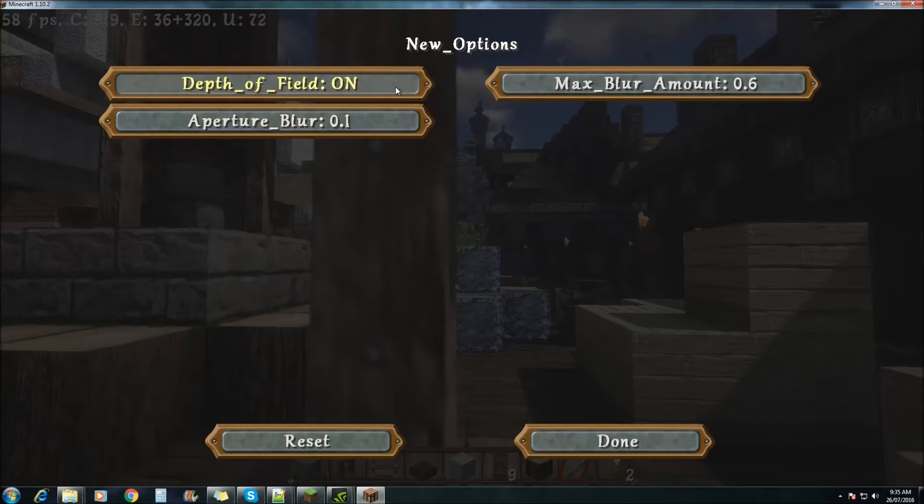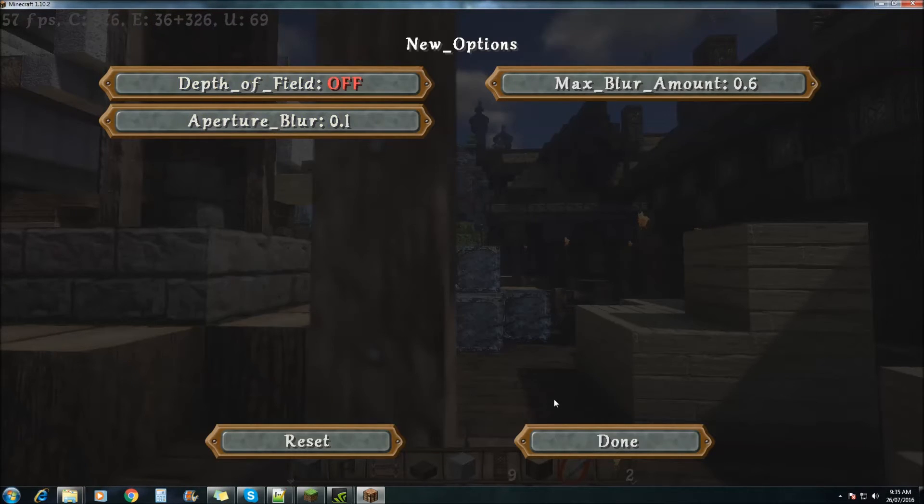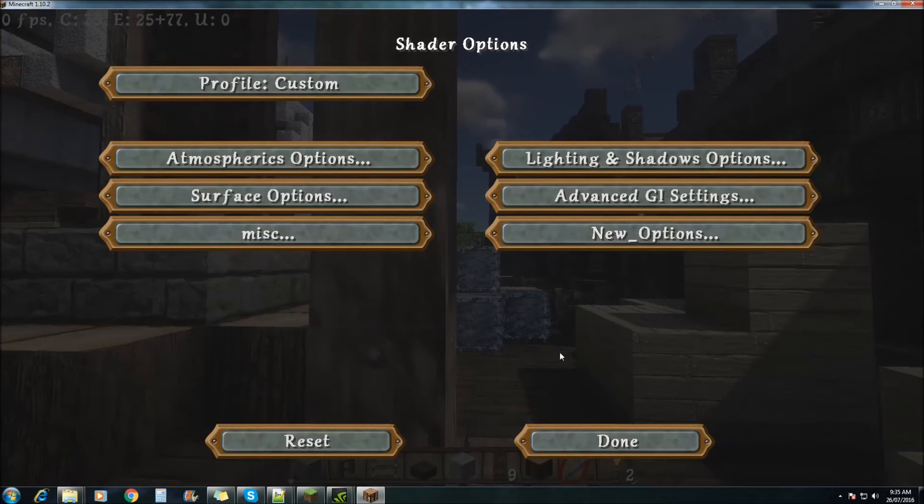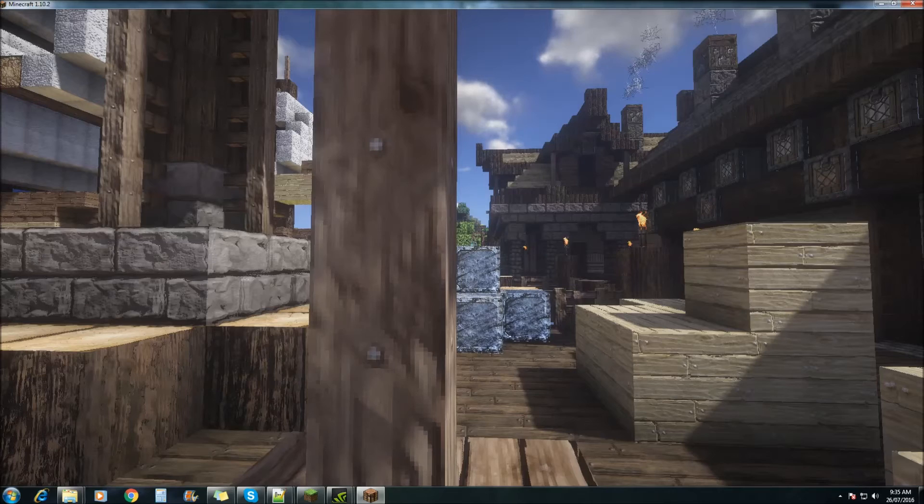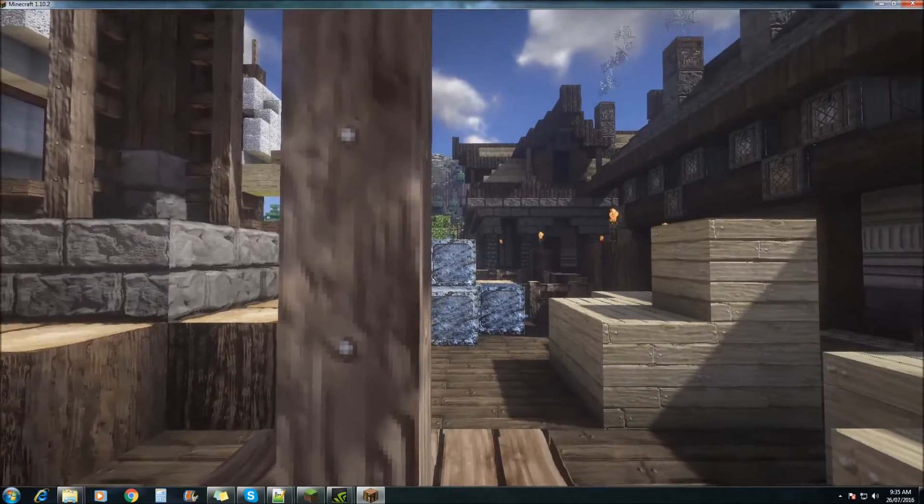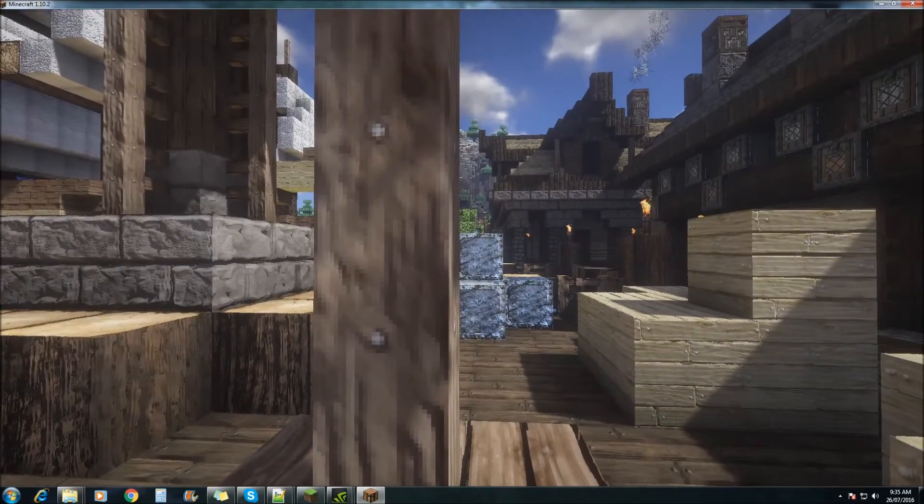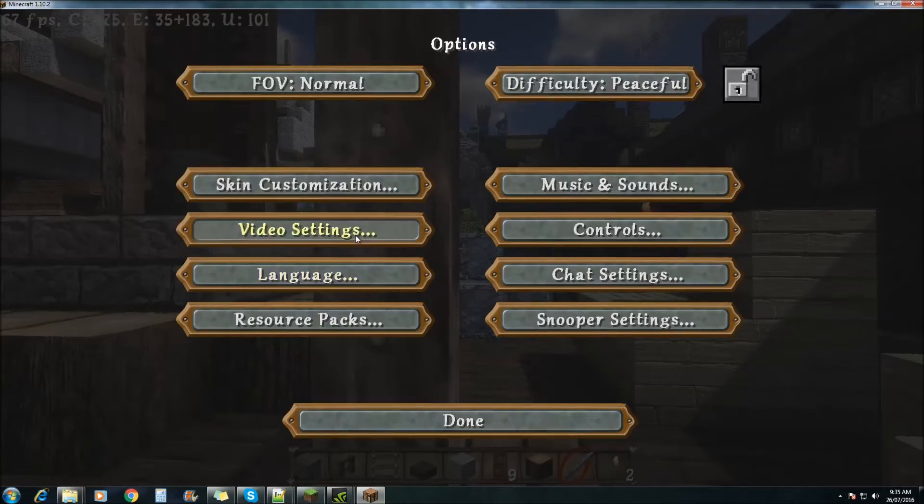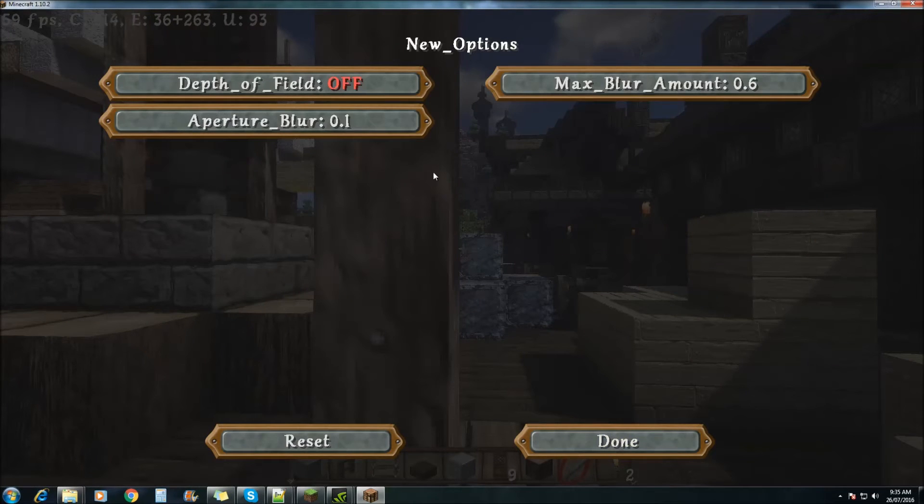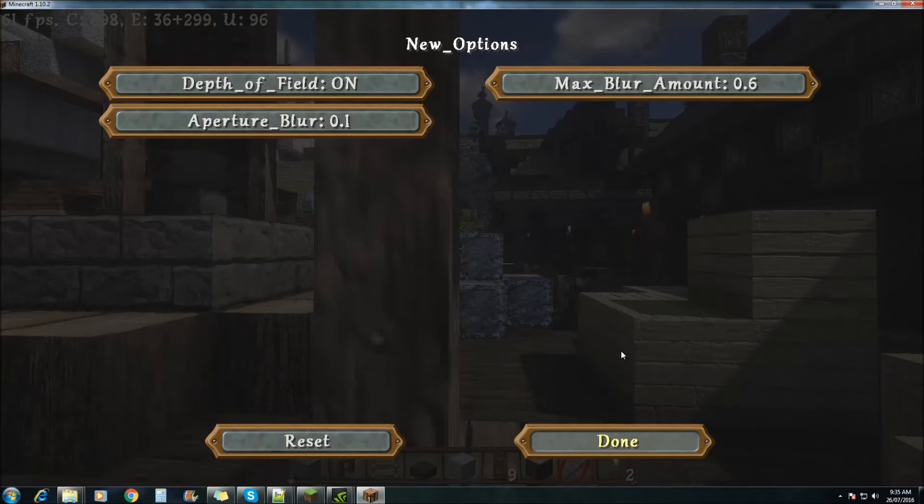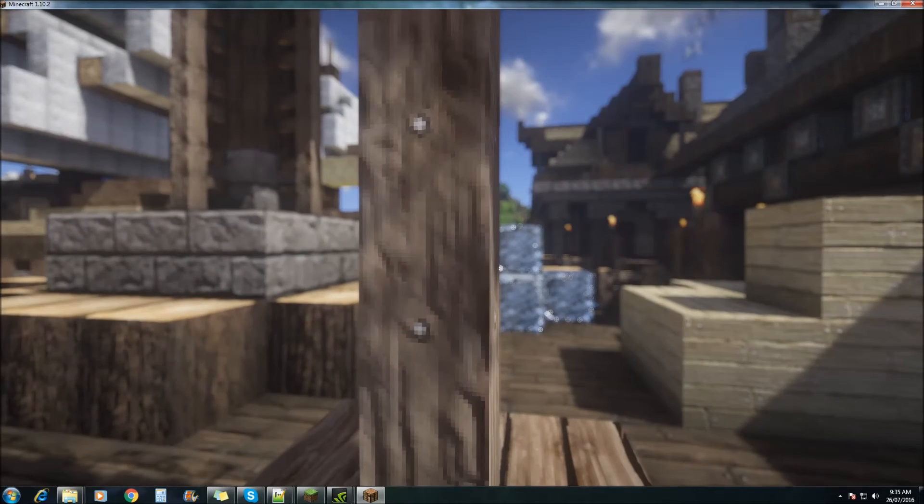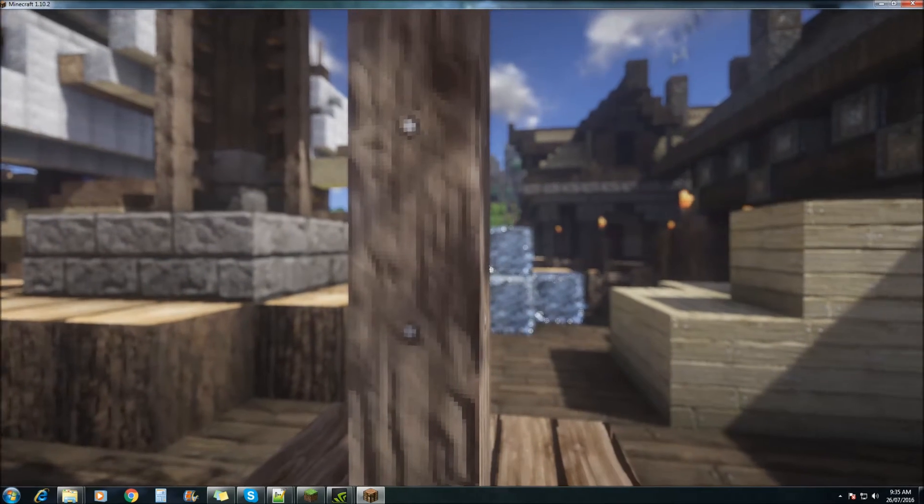Now you can turn it off if you please, and no more depth of field. Same as if you want to turn it back on. There you go.